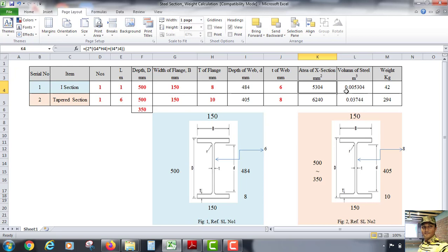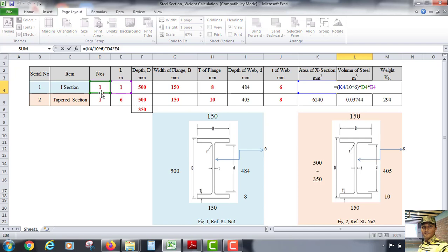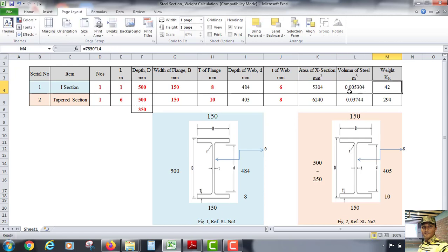For the volume of steel, we take the cross-section area (K4) divided by 10 to the power of 6 — converting square millimeters to square meters — then multiply by the number of sections and length of section to get the volume. We use the unit weight of steel, 7850 kg per cubic meter, and multiply by the volume to get the weight of steel.